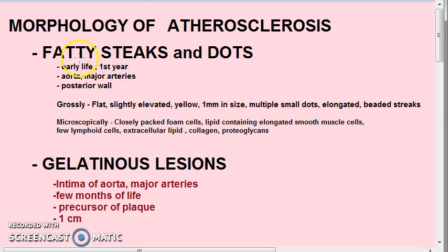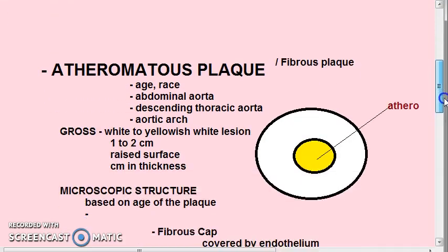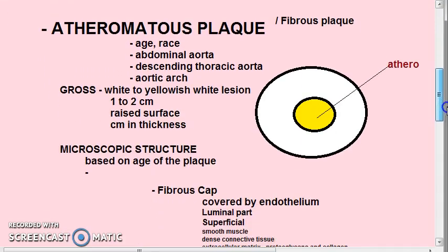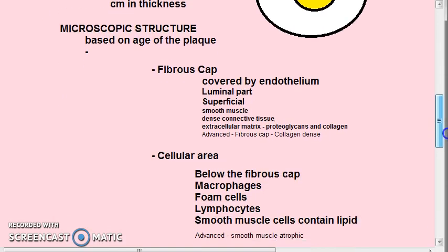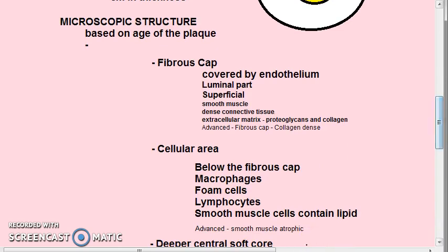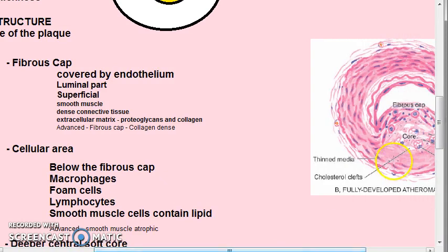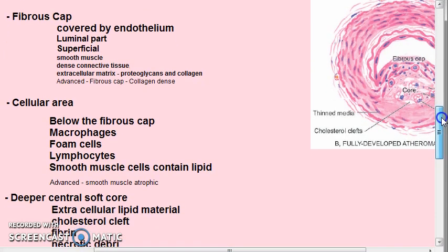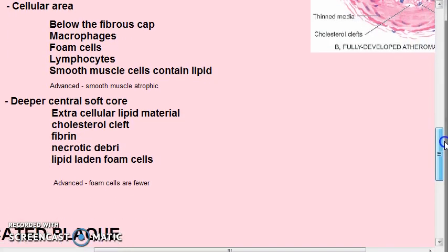In the last video on the morphology of atherosclerosis, we saw fatty streaks, gelatinous lesions, and atheromatous plaque — including gross appearance (white outside, yellow inside) and microscopic structure: the fibrous cap, cellular area, and deeper central soft core. We also saw the corresponding diagram with the fibrous cap, cellular area, and soft central core.